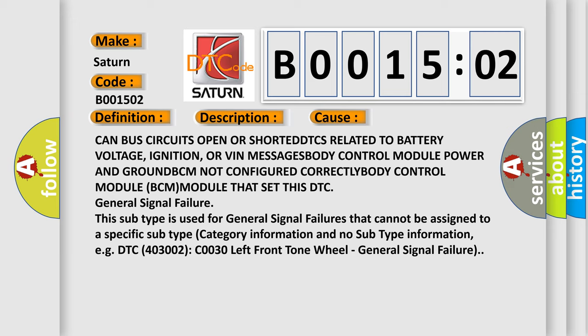...or VIN messages, body control module power and ground, BCM not configured correctly, body control module (BCM) that set this DTC general signal failure.